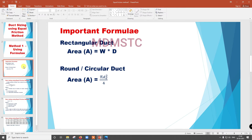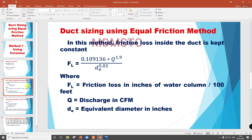Before entering the main formula, we are going to see some important formulas. For rectangular duct, area A is equal to W by D. For a round or circular duct, area A is equal to pi De squared divided by 4, where De is the equivalent diameter.